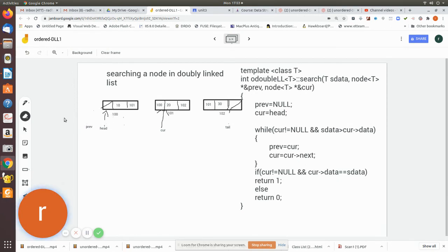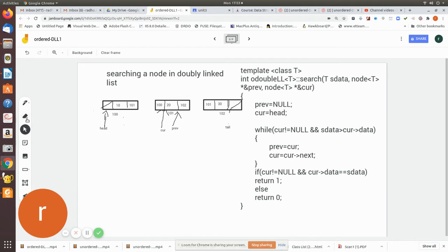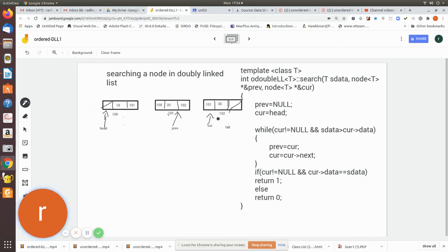Now previous is made to point to the previous node and current is made to point to the next location. The loop checks again: current is not null and 30 is not greater than current data — it is equal — so the loop breaks. The condition is strictly greater than, so when data equals current data it also breaks out of the loop.